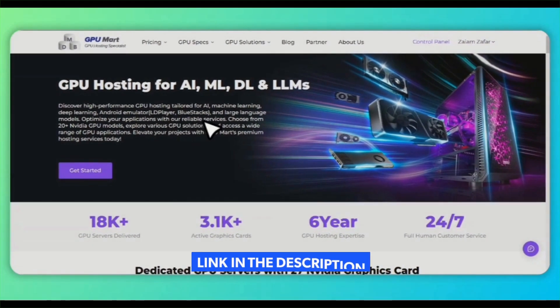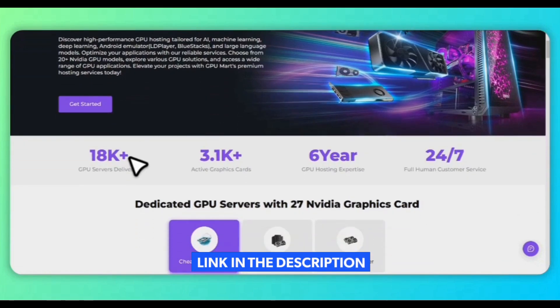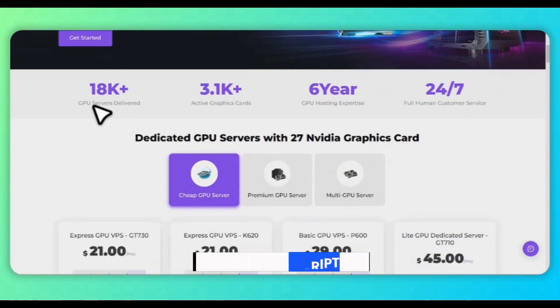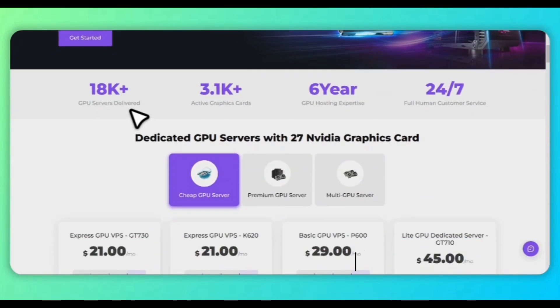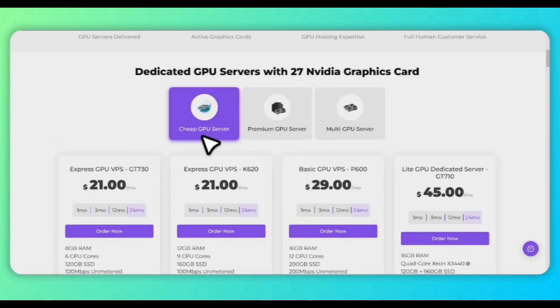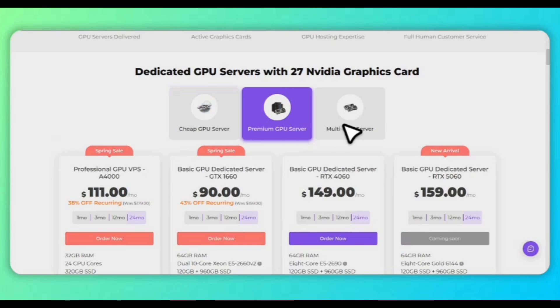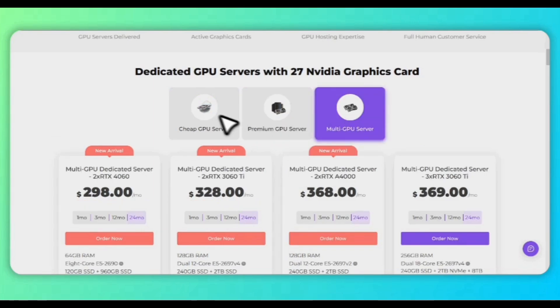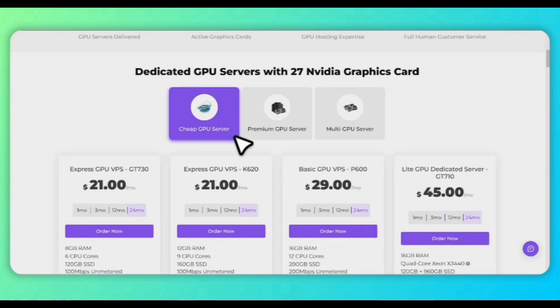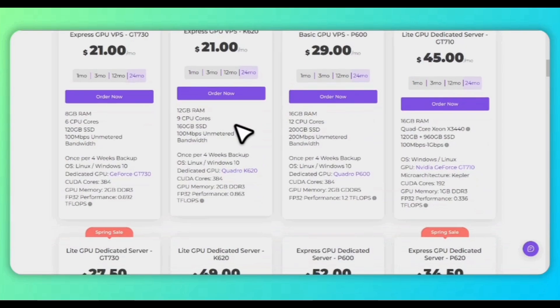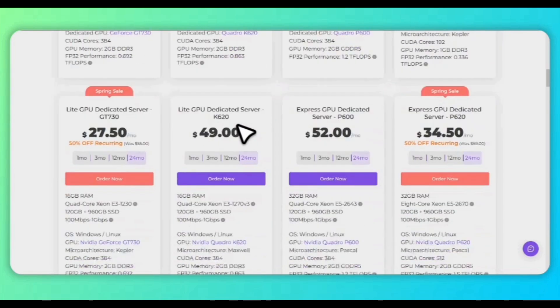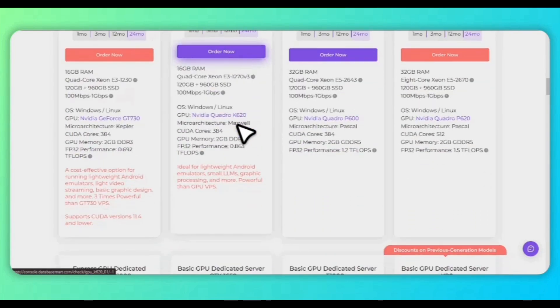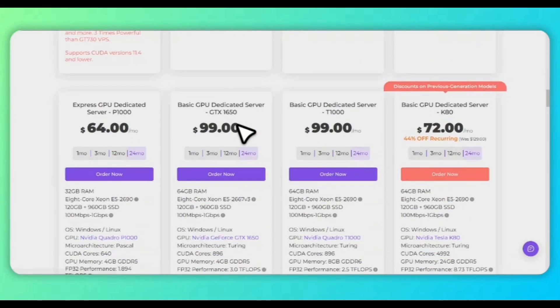You'll get into the interface of the website where everything is mentioned. You have three options: cheap GPU servers, premium one, and multi-GPU servers. For the cheap, I guess you can try any of these and they all are very best and efficient.